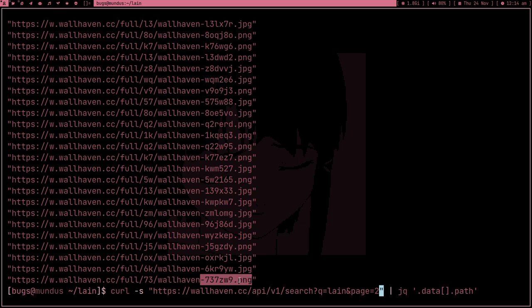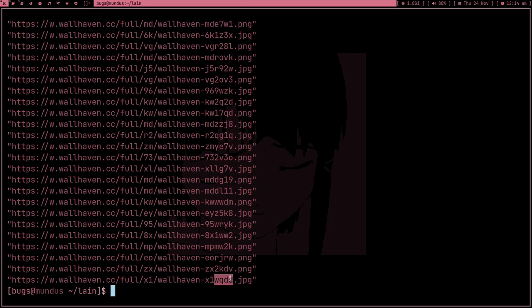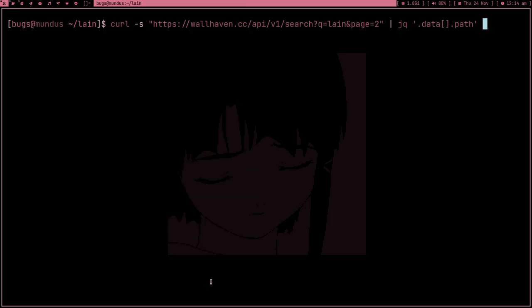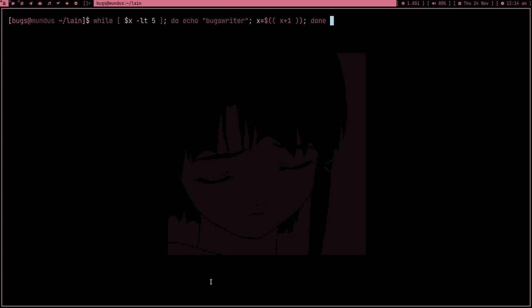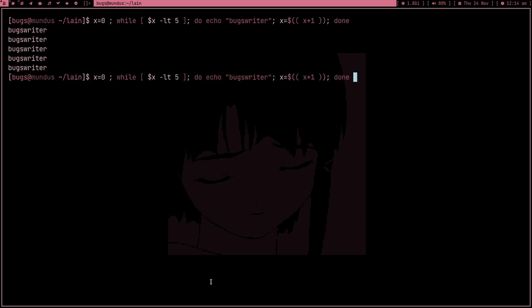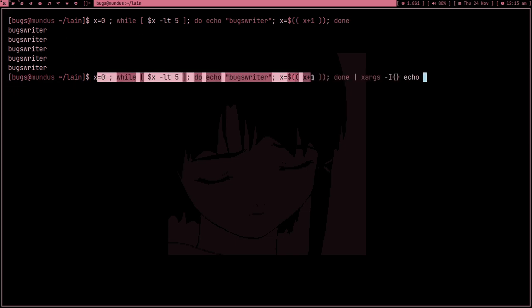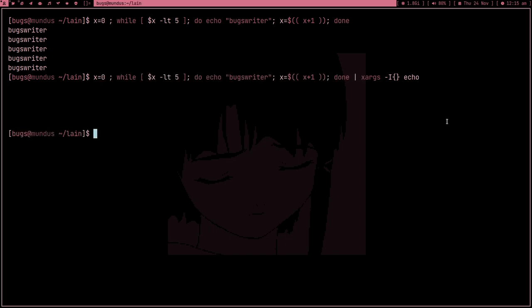If I change to page two, the links change — that's page two. Now what I can do is pipe the links into xargs with the -i flag and give it a placeholder. xargs takes the output and passes each item into a command. For example, with echo and the placeholder, whatever output comes in gets added after the command.